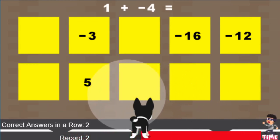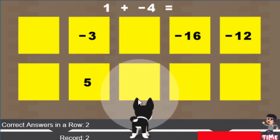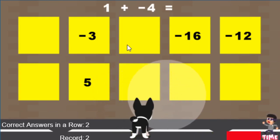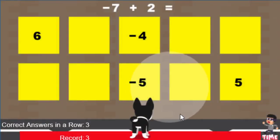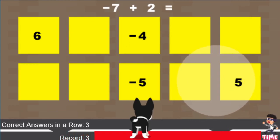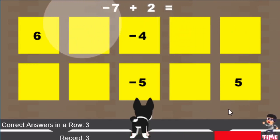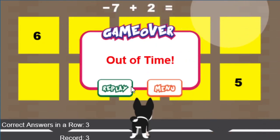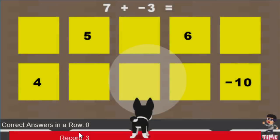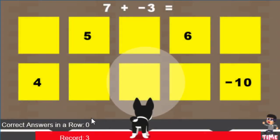When it gets down low, this guy will start moving around, telling you that you have very little time to answer the question. And when time runs out, it'll tell you that the time's up, and this guy drops off the screen letting you know that you ran out of time. It says 'out of time' and you can choose to replay, and you notice the correct answers in a row is back to zero.